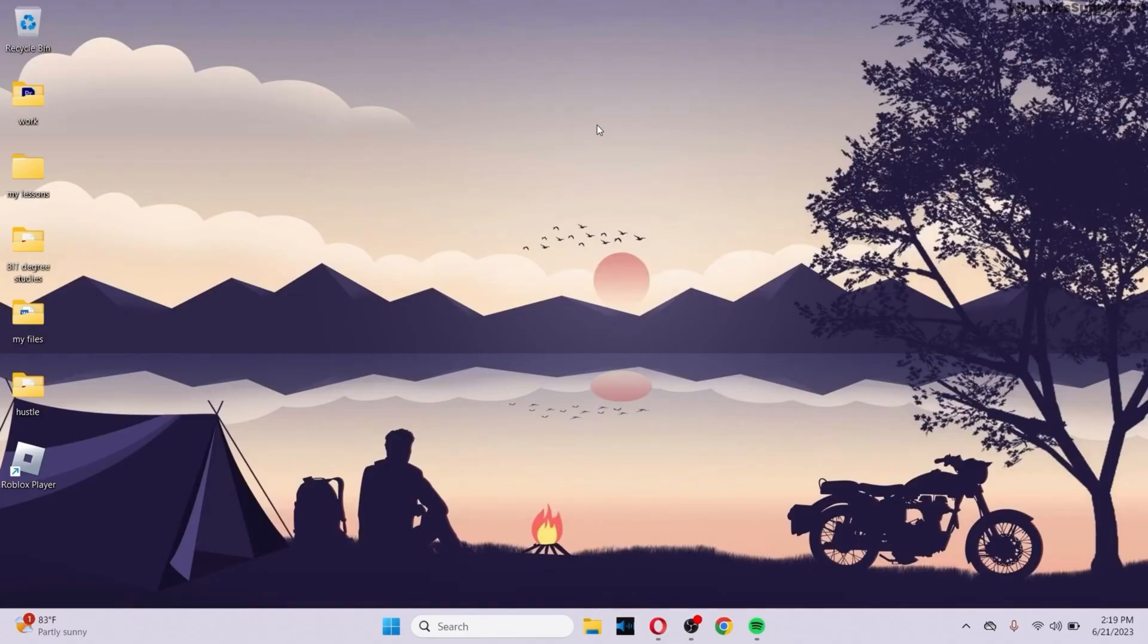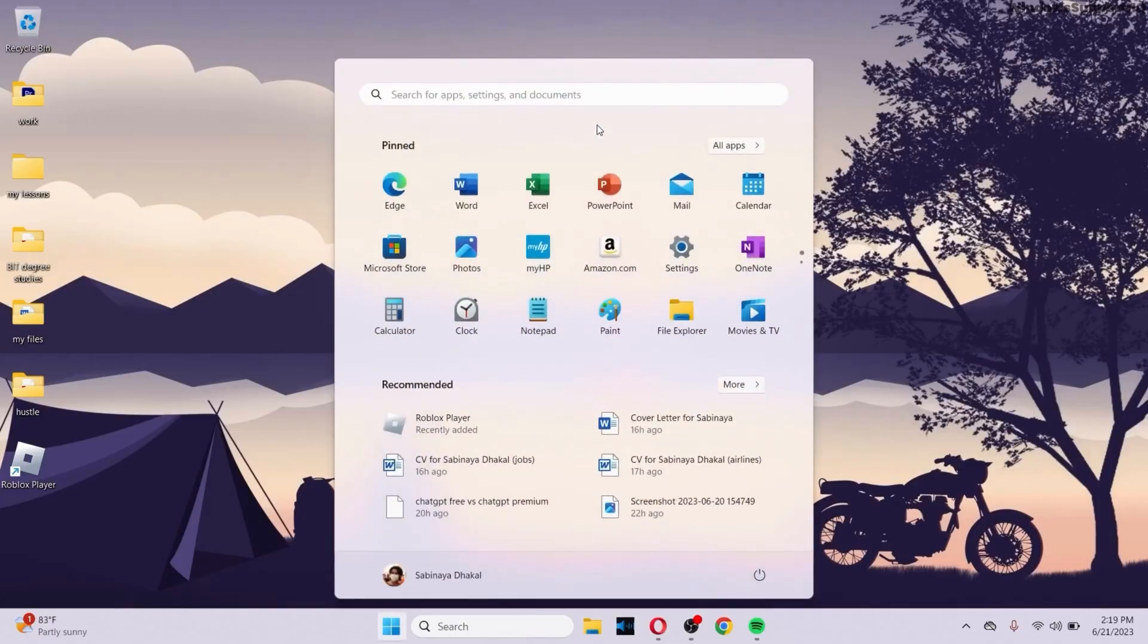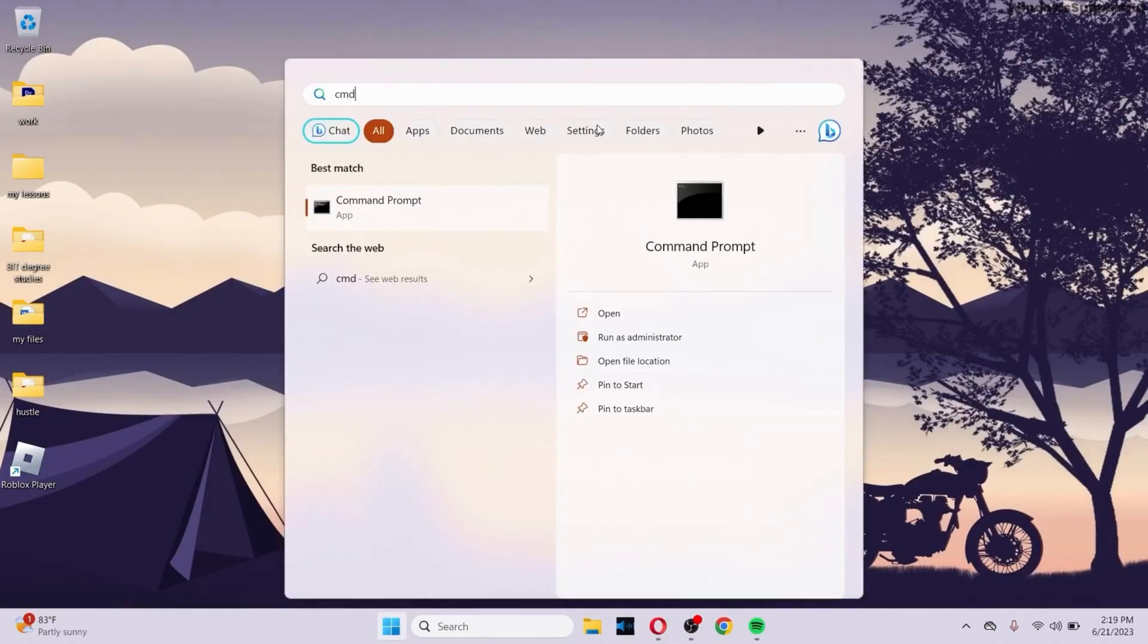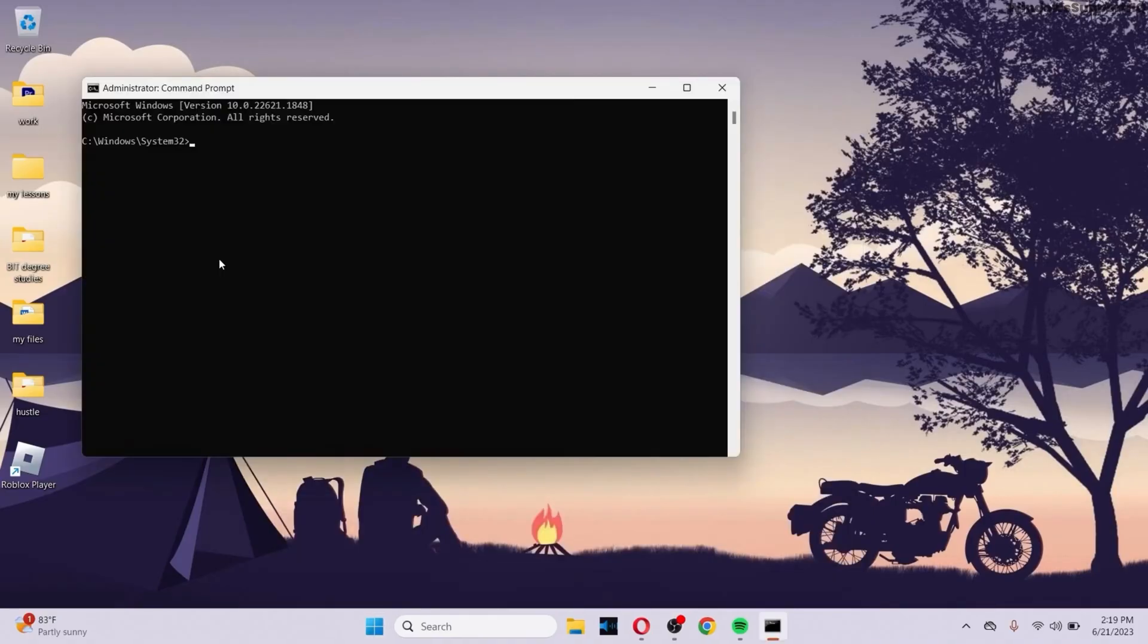the first option to try out is to go to your command prompt. Type cmd in the search bar and make sure to run the command prompt as administrator. After you run your command prompt, then run the following command: gpupdate. Click on enter and after the computer policy has been updated,